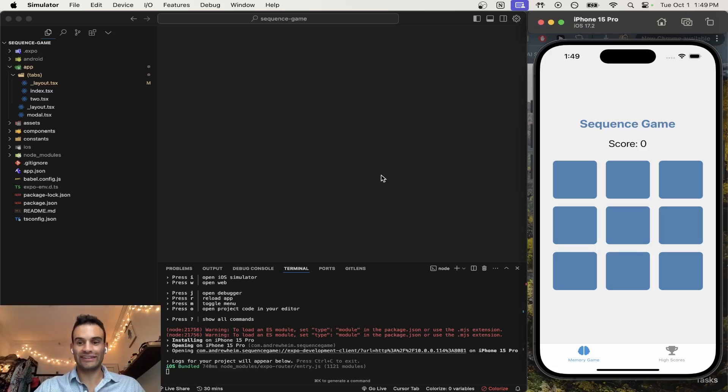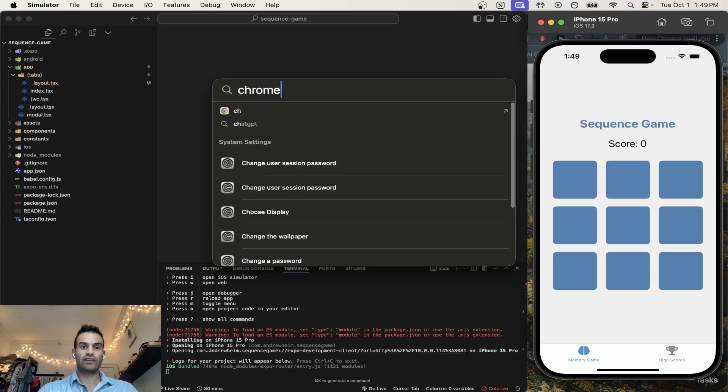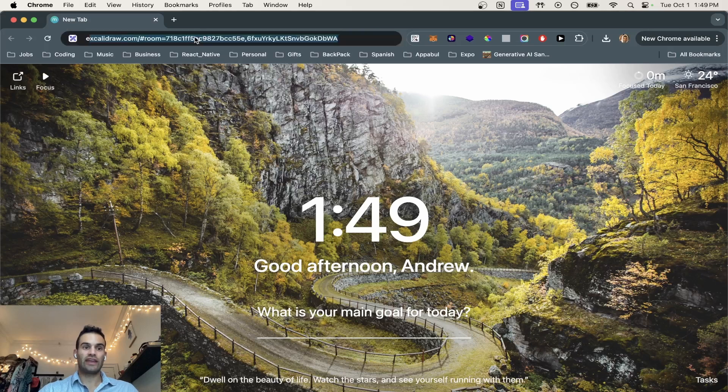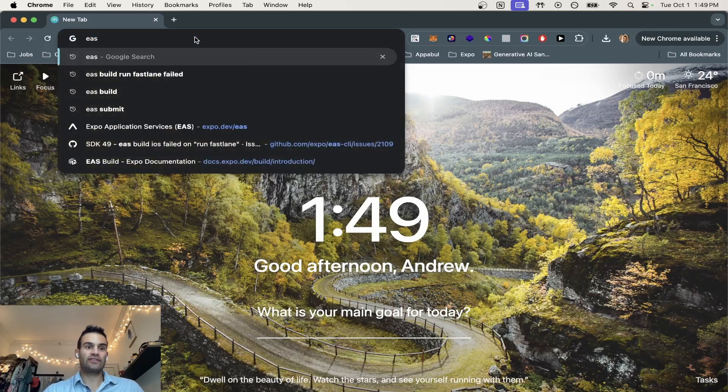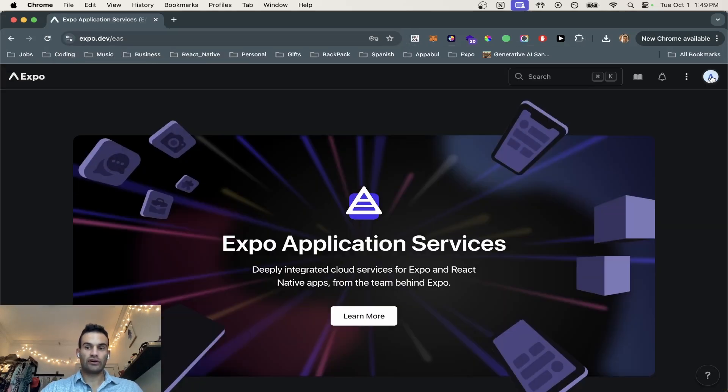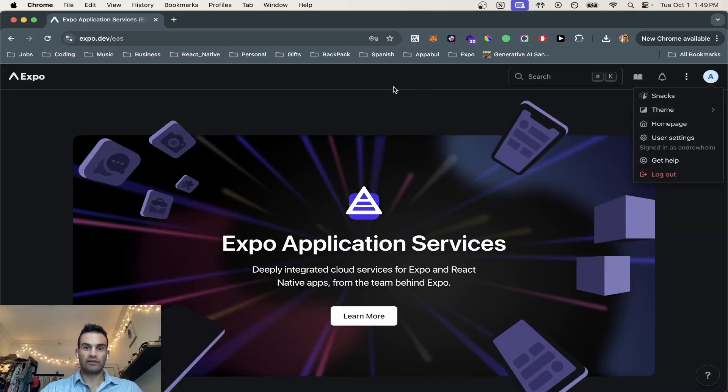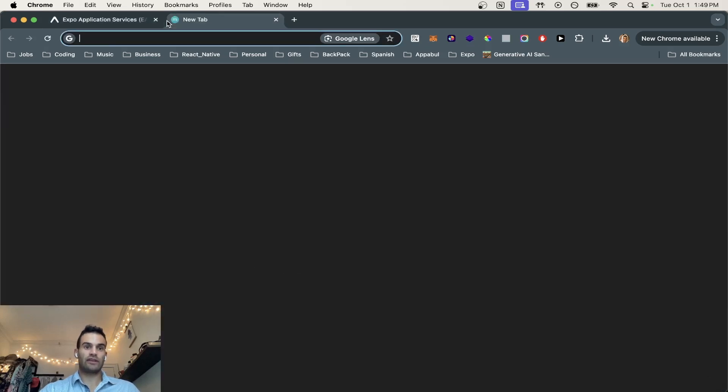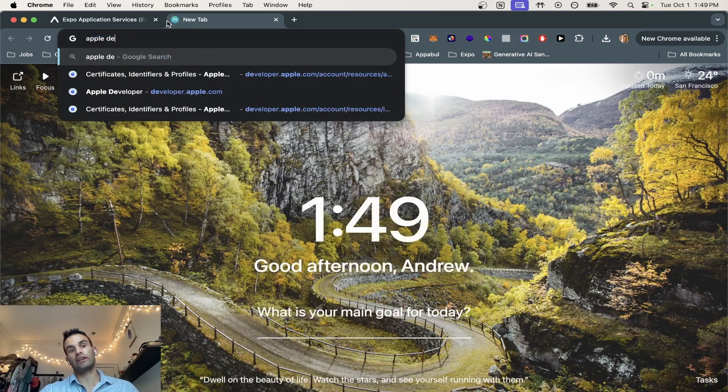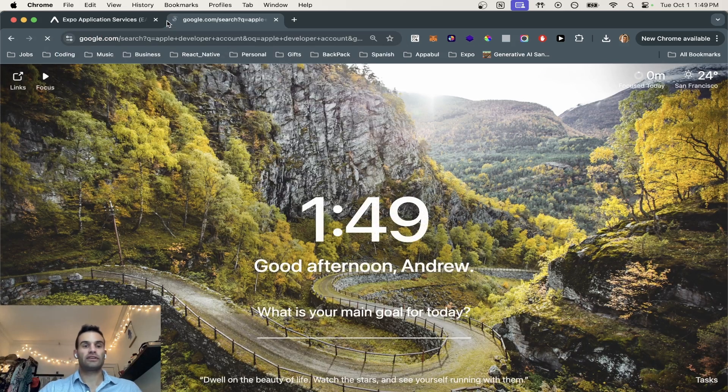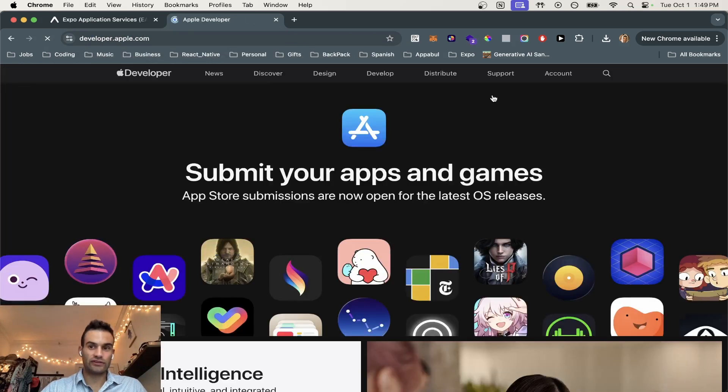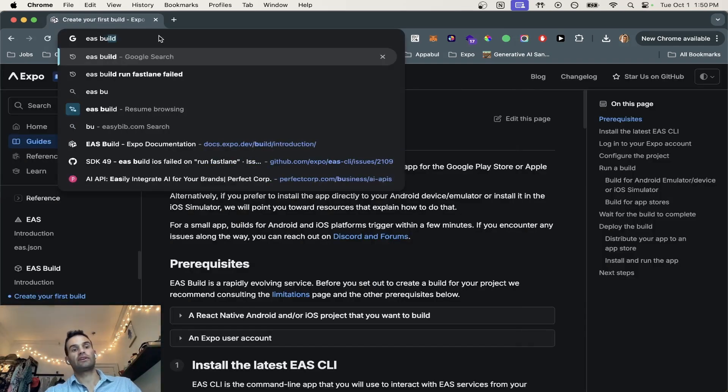So the first thing we're going to need is an app that's already built. The second thing that we're going to need is an EAS account, if you don't have one already. So you can go and make an account here on the EAS store, and then you're also going to need an Apple developer account. So if you haven't made one already, feel free to make one here.